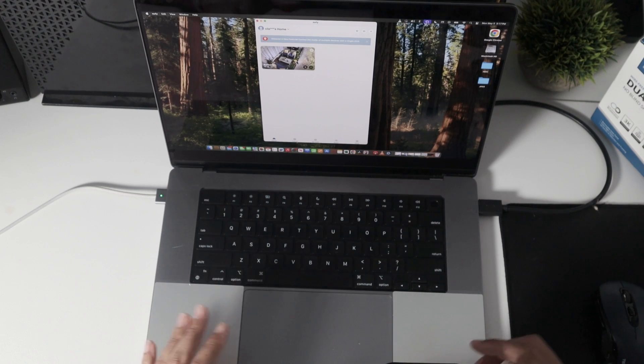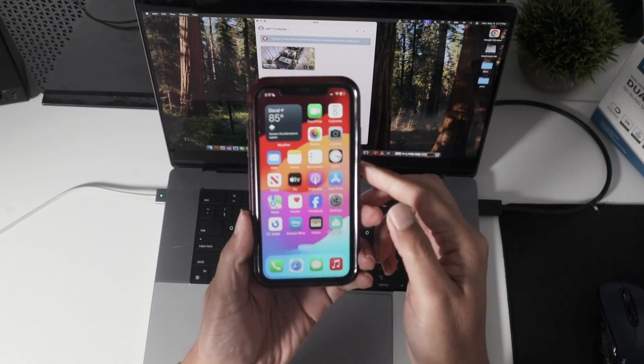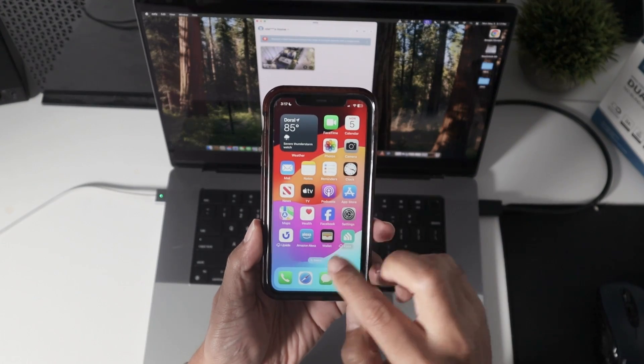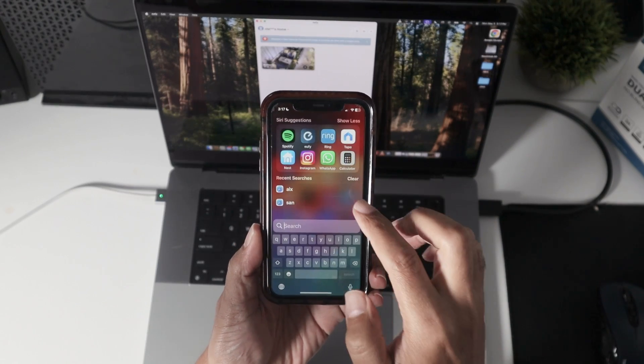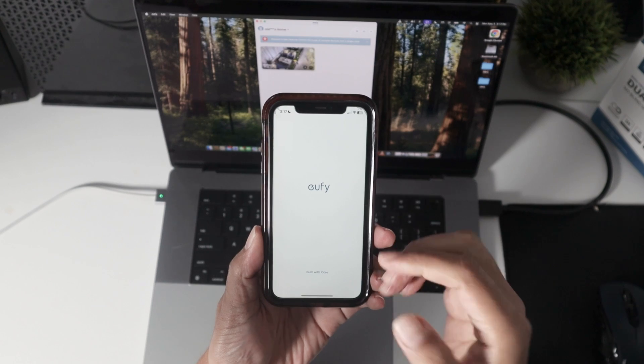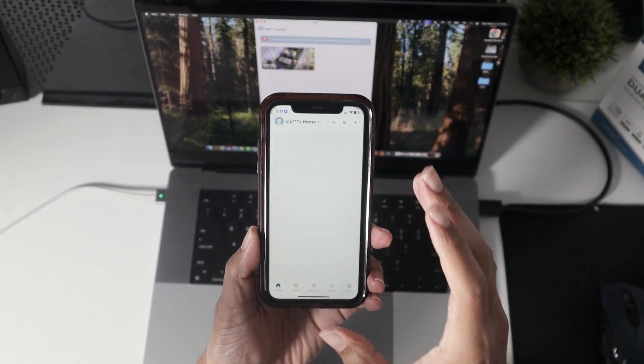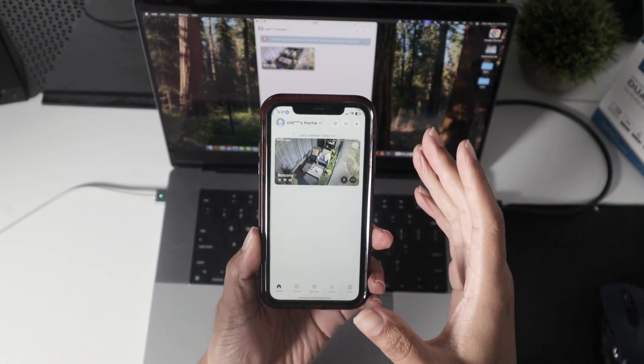So the same thing that you do with your phone, for example, if you have the Eufy app, that's the one. As long as you have it working, you can do the same with your computer.